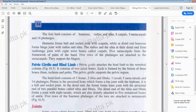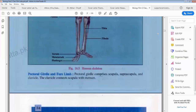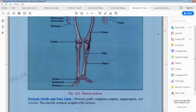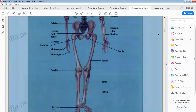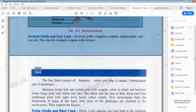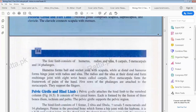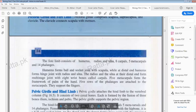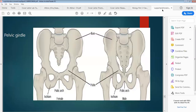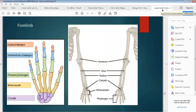In the appendicular skeleton, it includes all the limbs. The forelimb consists of humerus, radius and ulna, 8 carpals, 5 metacarpals and 14 phalanges. These are visible in the diagram.